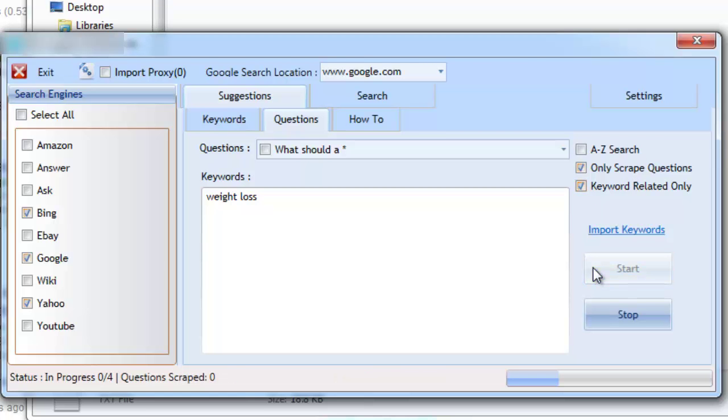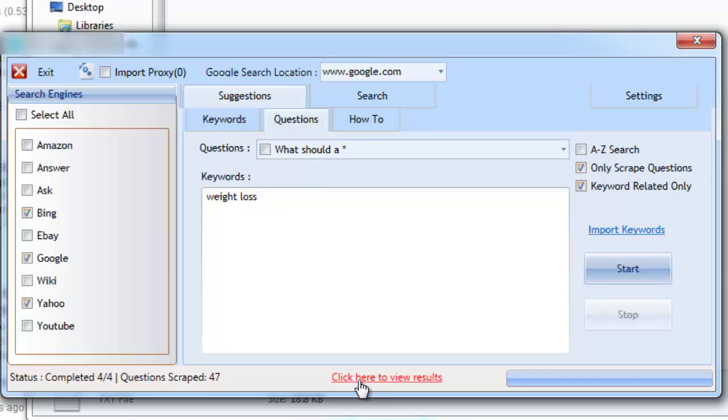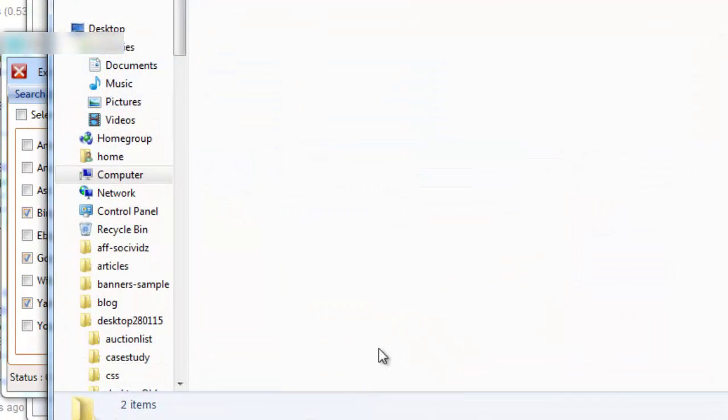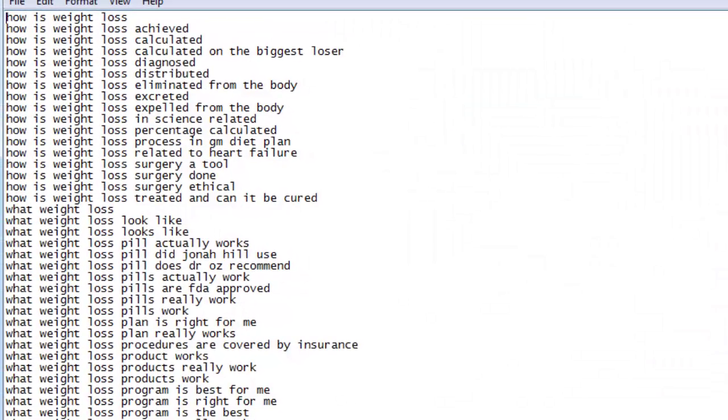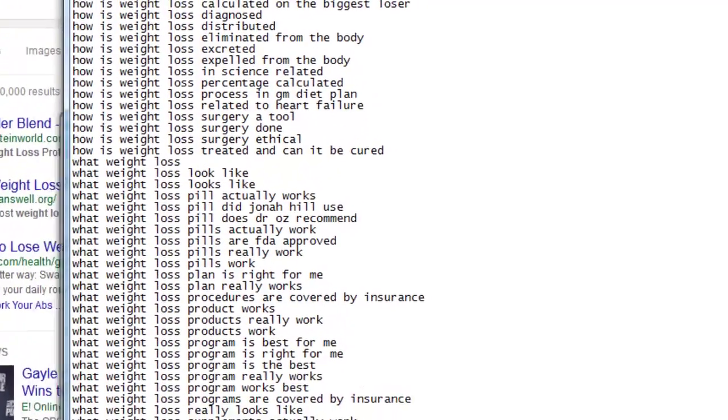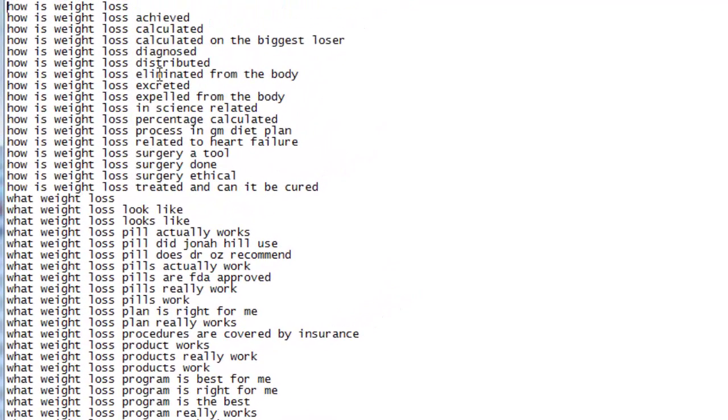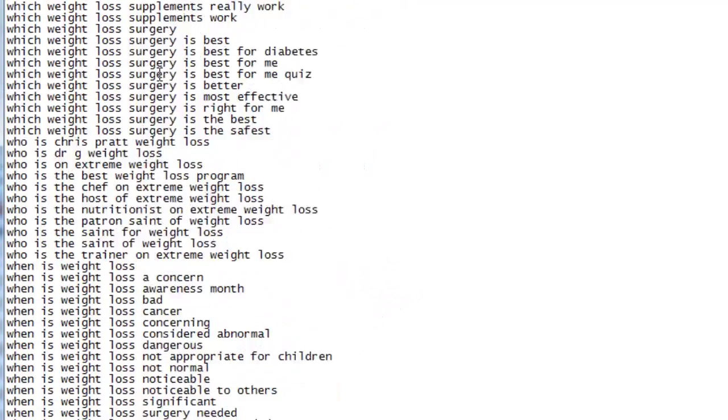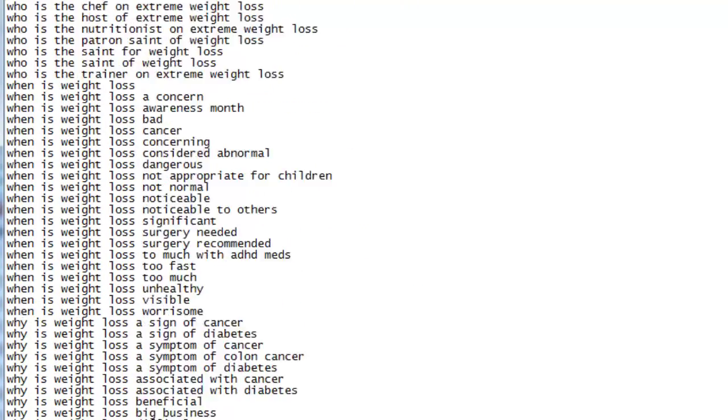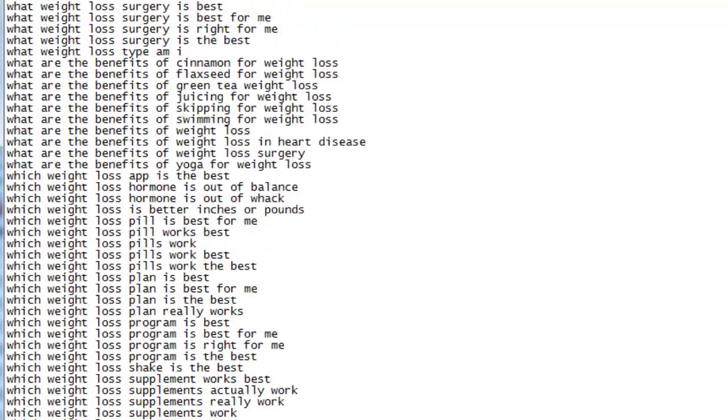And once the process has been complete, all of the real-time questions that have been scraped will be saved to a file. Let's take a closer look. These suggestions were scraped using only a number of questions out of the 150 supplied and no advanced methods of searches were used. When using advanced methods of search, you'll get hundreds of suggested questions that are being given by the actual search engines.